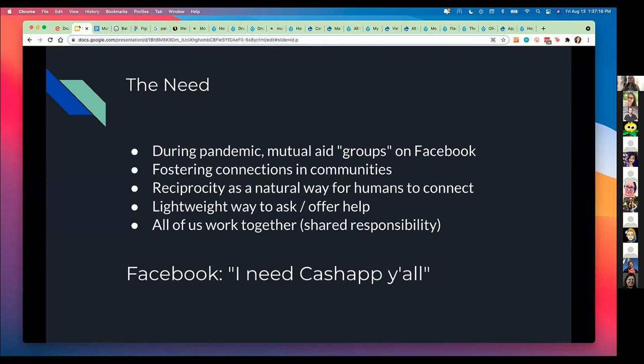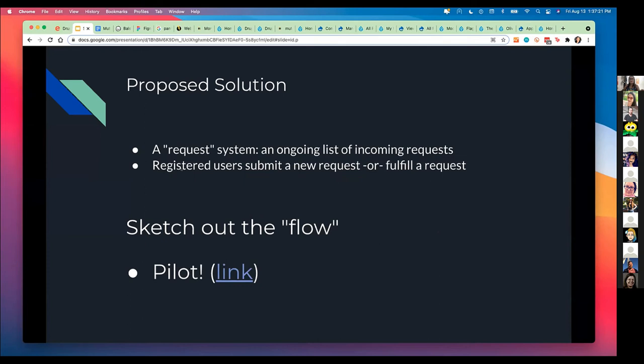So I had a solution. How about if we build a pretty lightweight way to submit requests? A request is just — I need something, I would like something, I'm requesting something, could you help me with this? That's just a request. And then somebody else, potentially in a closed environment using a registered user, somebody who's given you their email so we know everybody who everybody's talking to, can either submit a new request or fulfill a request.